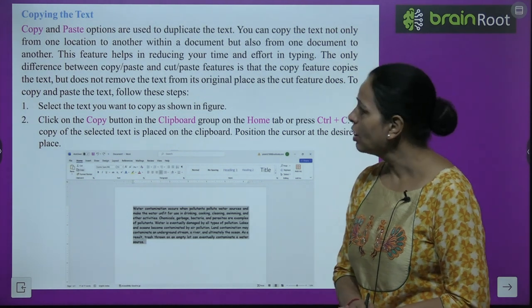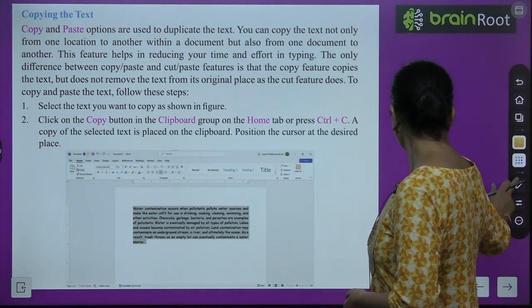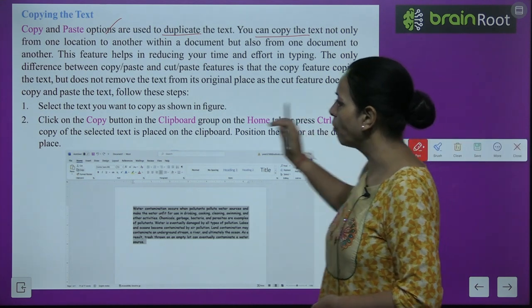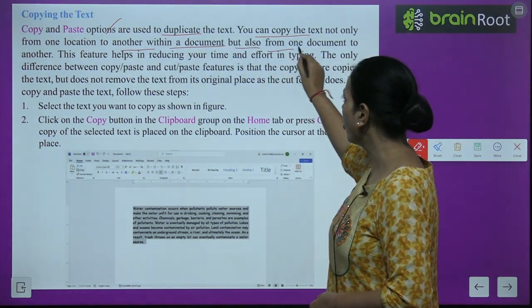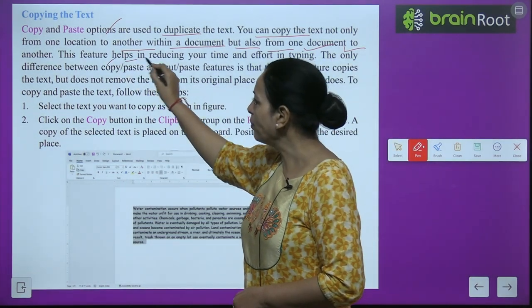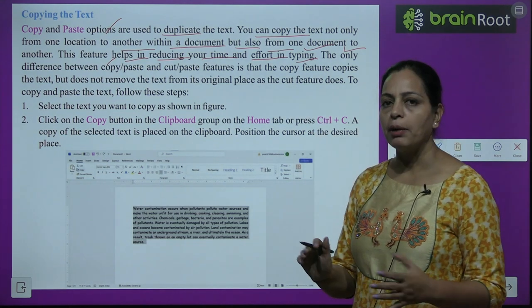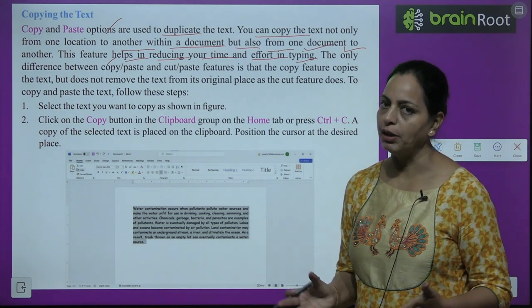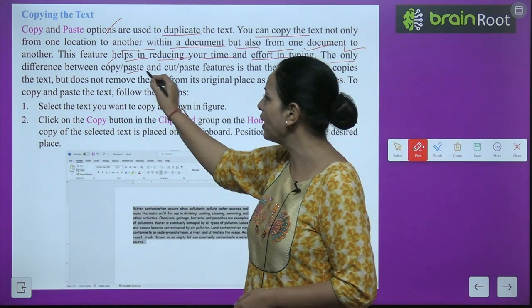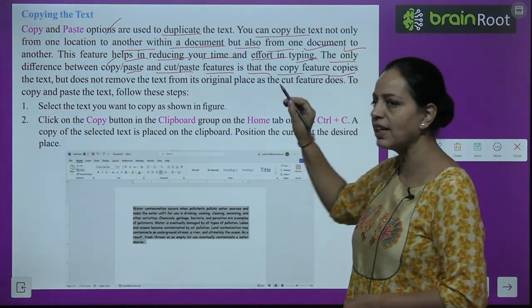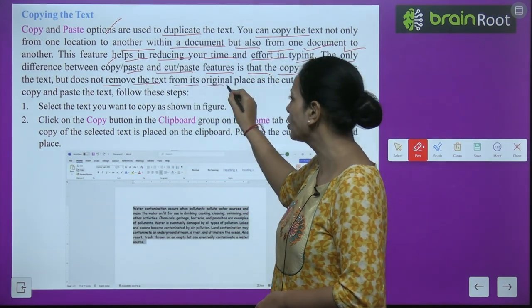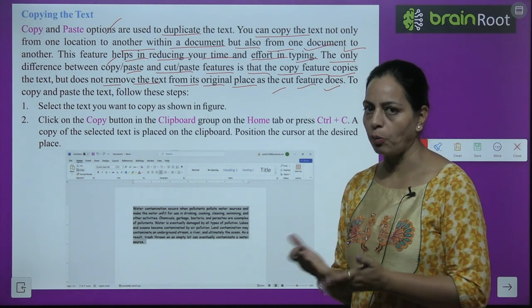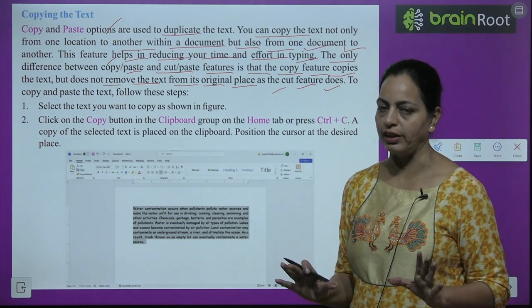Copying text: Copy and paste options are used to duplicate the text. You can copy text not only from one location to another within a document but also from one document to another. This feature helps in reducing time and effort in typing. The only difference between copy-paste and cut-paste is that the copy feature copies the text but does not remove it from its original place, as the cut feature does.